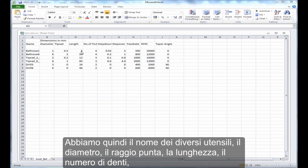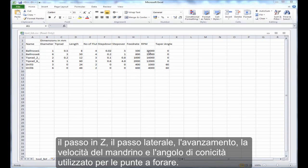So it's got the name of several tools, the diameter, tip radius, length, number of flutes, step down, step over, feed rate, spindle speed, and taper angle, which is used for drills.